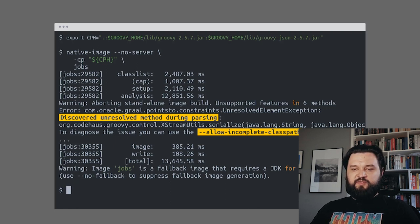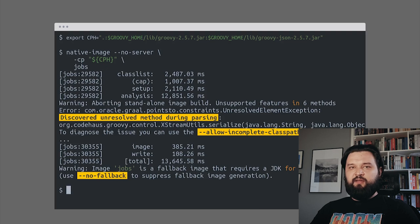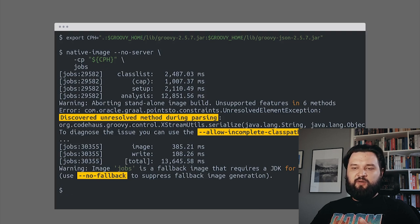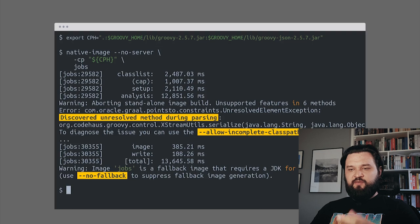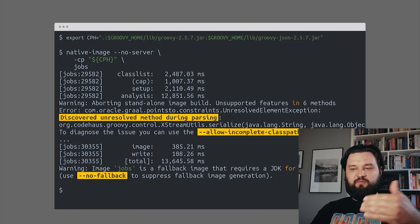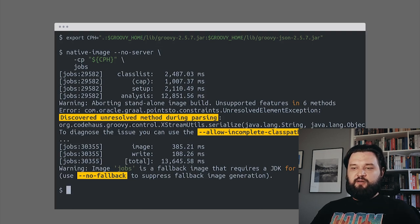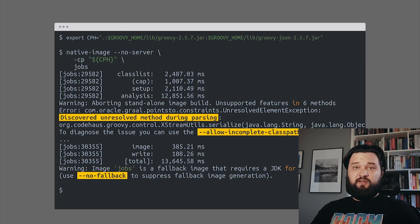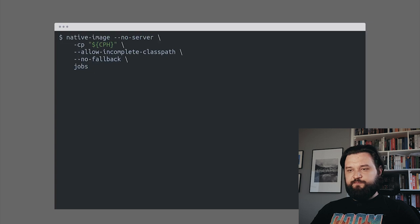It also suggests that we could add the no-fallback parameter, because right now it created an executable with jobs files created, but it falls back to the JDK, so it's not a native image at all. Let's add these two parameters and see what happens.